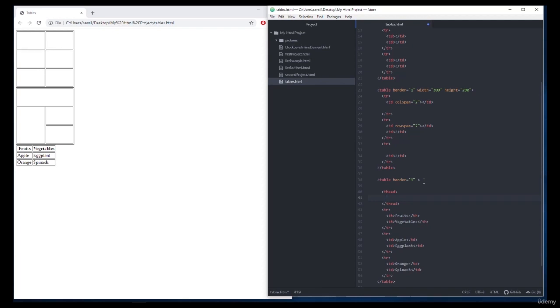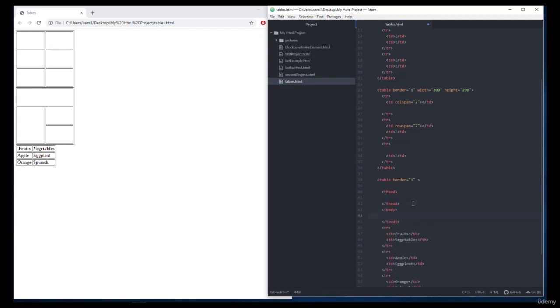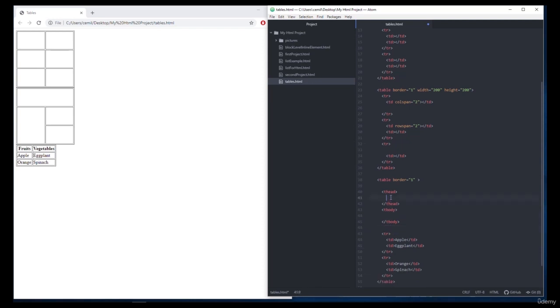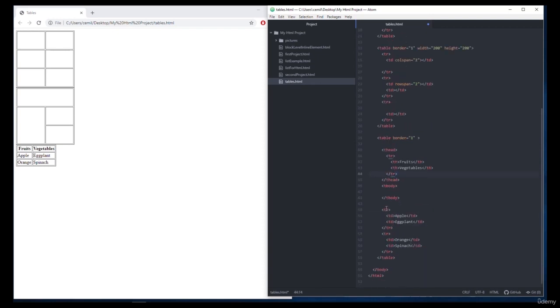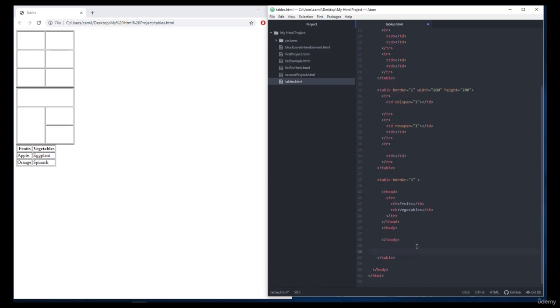Let's talk about the thead and tbody tags as we come to the end of our lesson here. We can use these tags to group table rows and to add a table header. We can put the parts that we wrote between the thead and the tbody tags. Let's have a look at that.